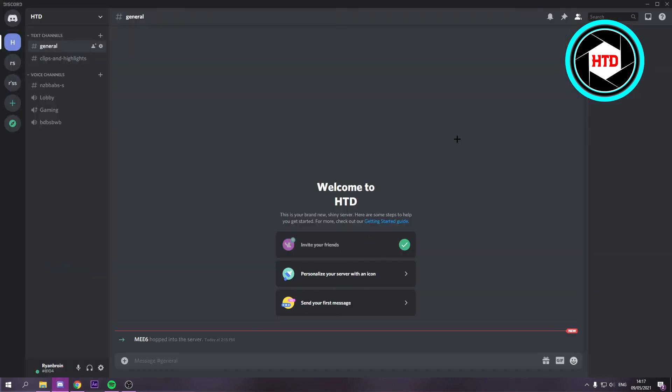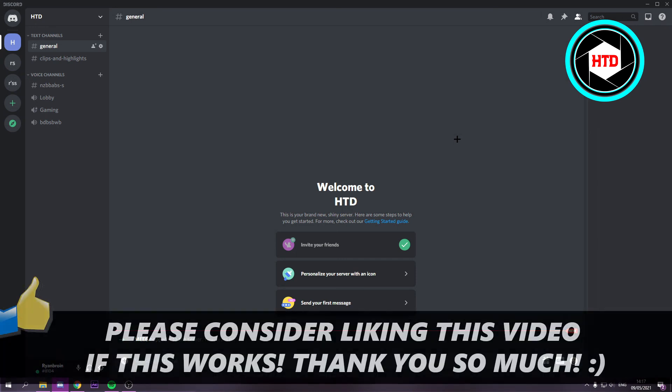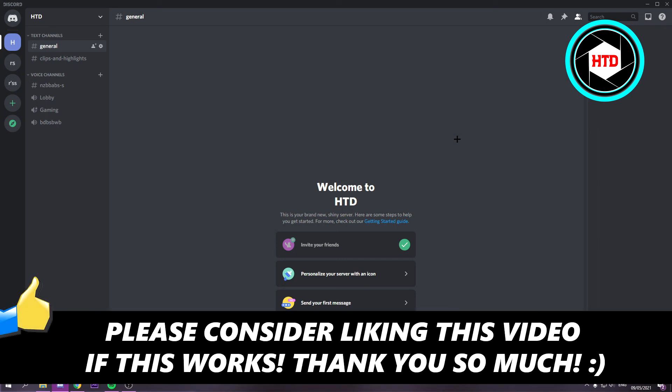That's basically it. I hope this video helped you out. Please leave a like and let me know in the comments if it works. See you next time, have a good day.